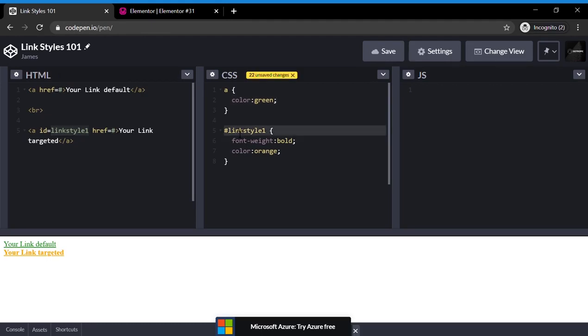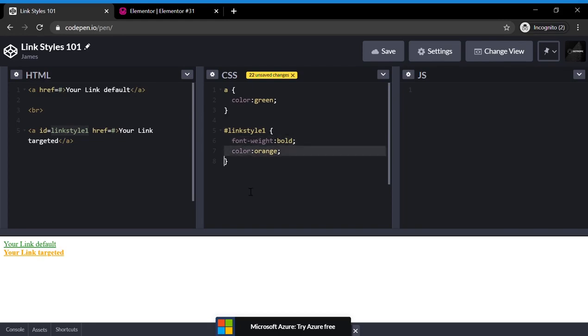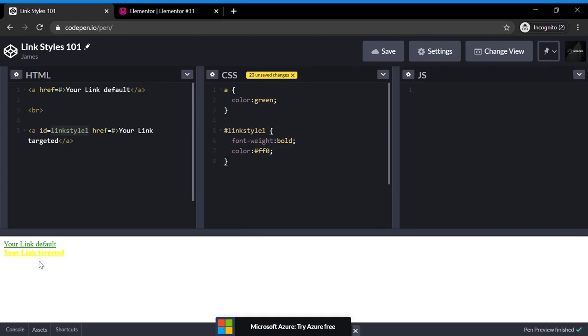In the CSS, we identified link style 1, and we changed it to be bold, and we changed the color to be orange. And we can make the color also a hex code or anything like that. So here's a bright yellow hex code. So that should have given you a brief overview of how you style links using HTML and CSS.